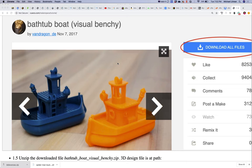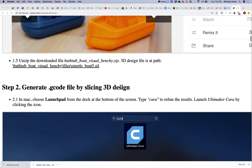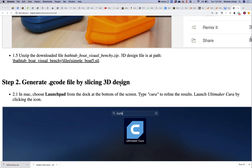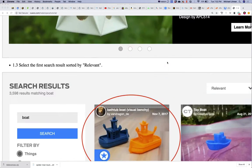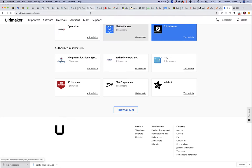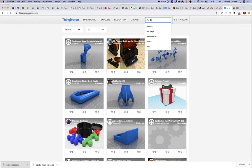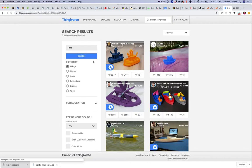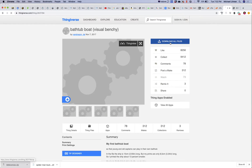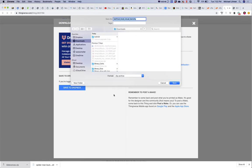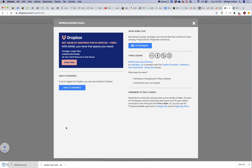Go ahead and click 'Download All Files' and it should download a zip file to your machine. I'll go ahead and do this — thingiverse, boat — there's my Bathtub Boat. Download all files. There's my Bathtub Boat. Everybody got it downloaded?